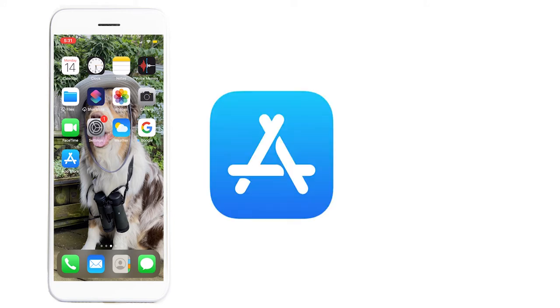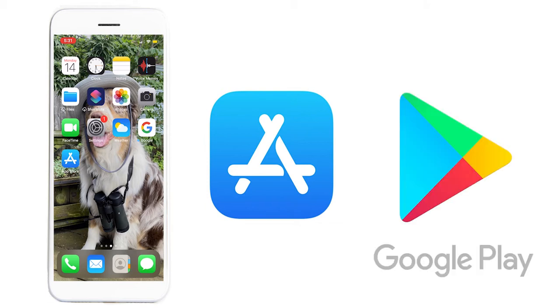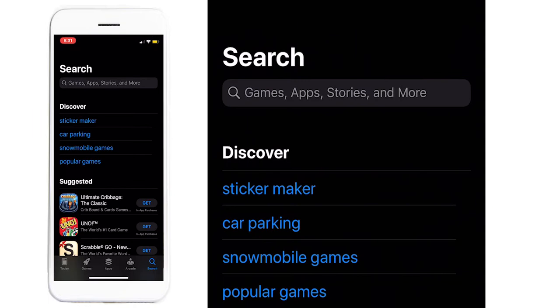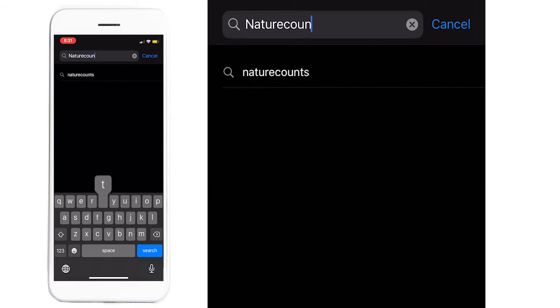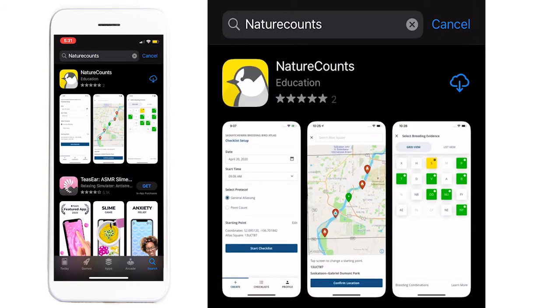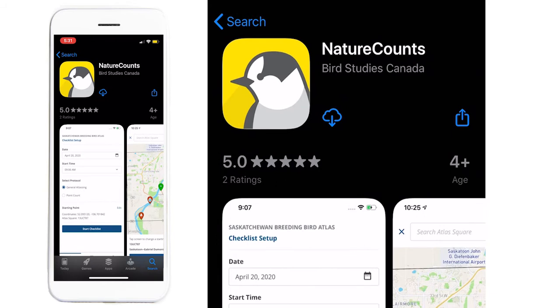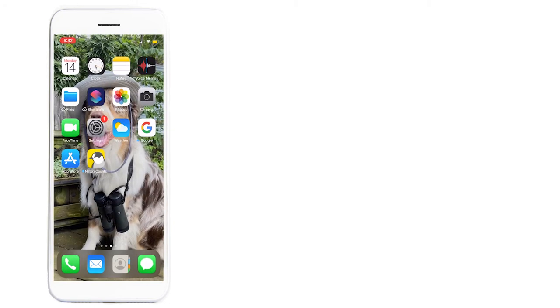We'll start by opening the App Store if you're an Apple user, or if you're an Android user, you'll be opening the Google Play Store. Once you've opened the App Store or Play Store, you can search for NatureCounts, which is all one word, and then press Download. Once it's finished downloading, you can either press Open right from the App Store, or you can go to the Home page and press on the NatureCounts app.